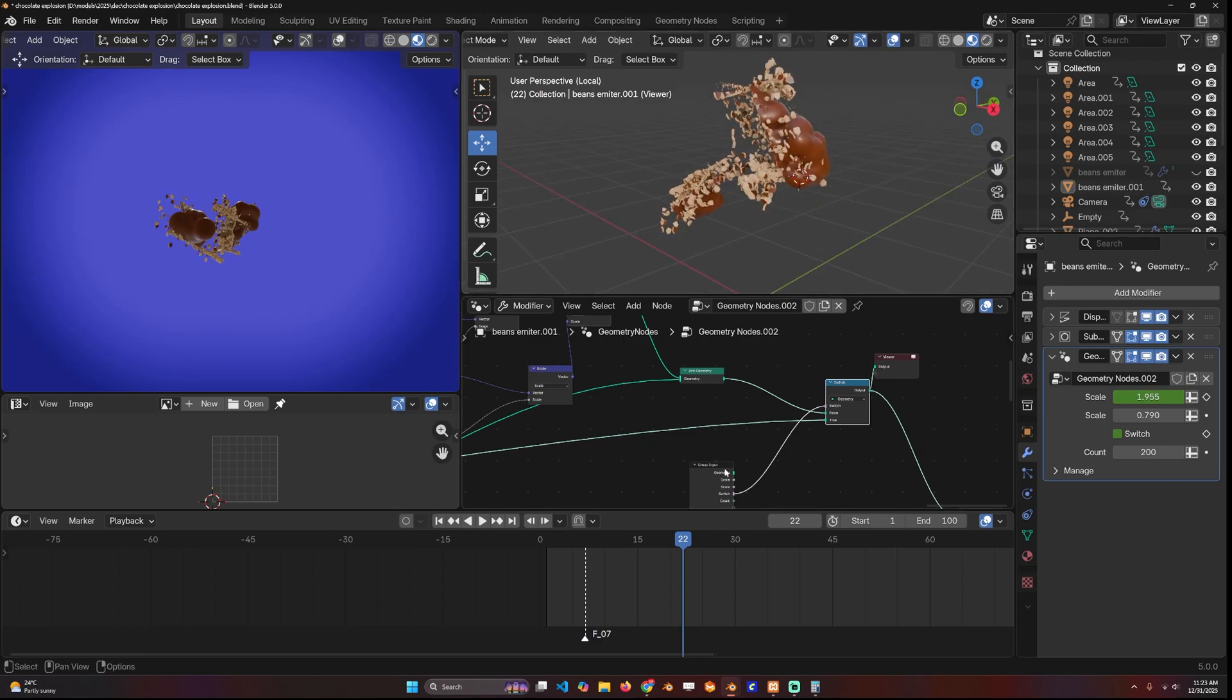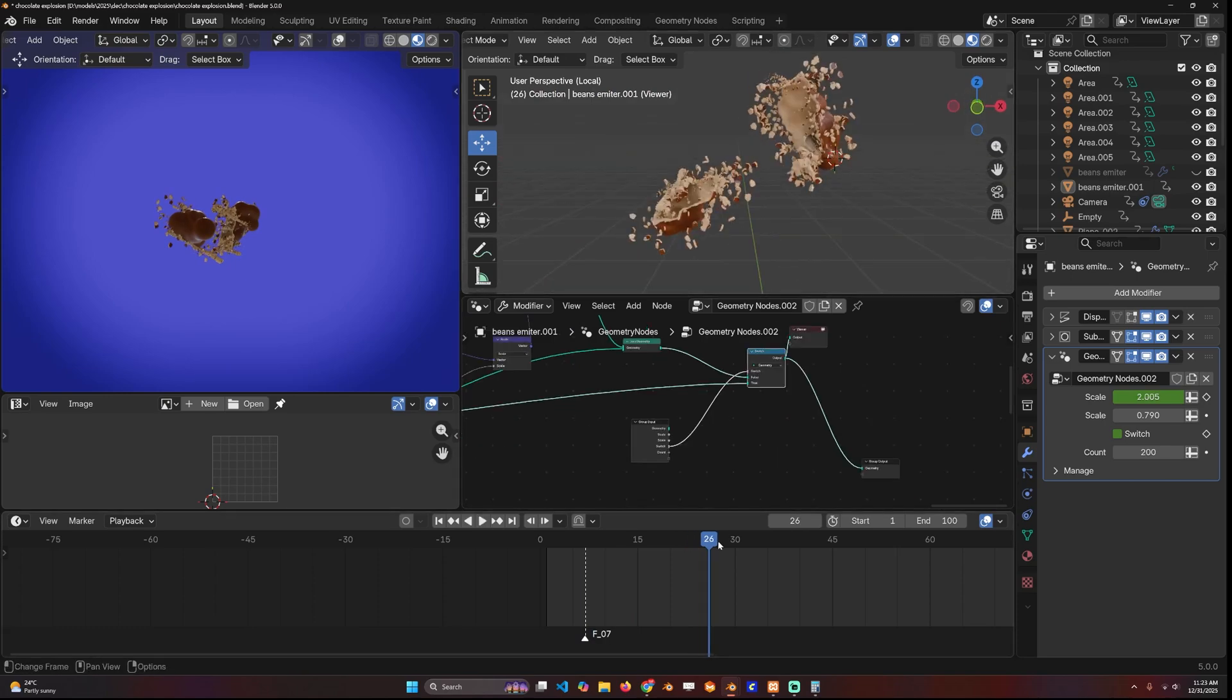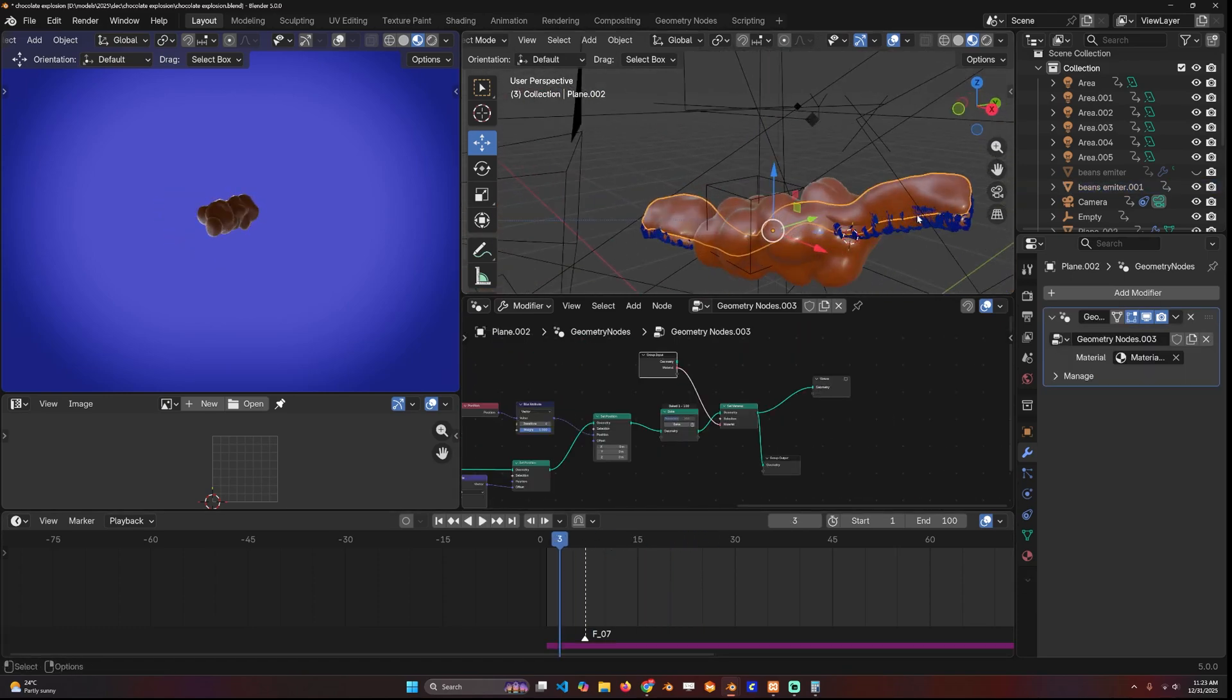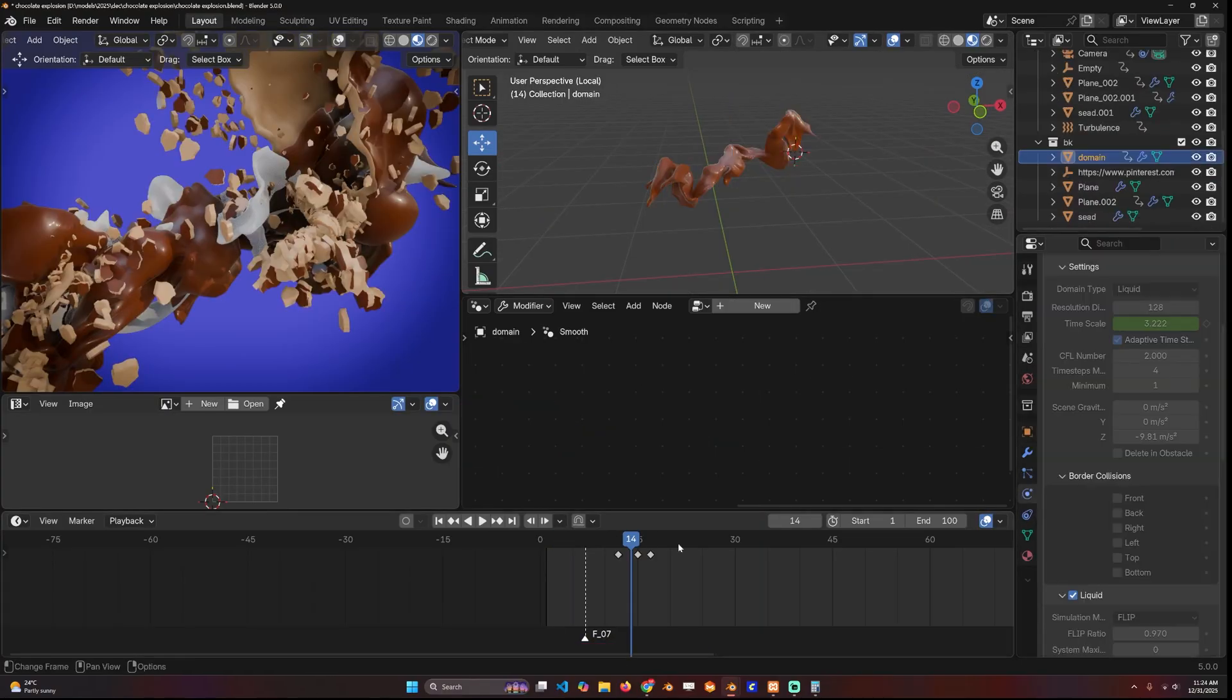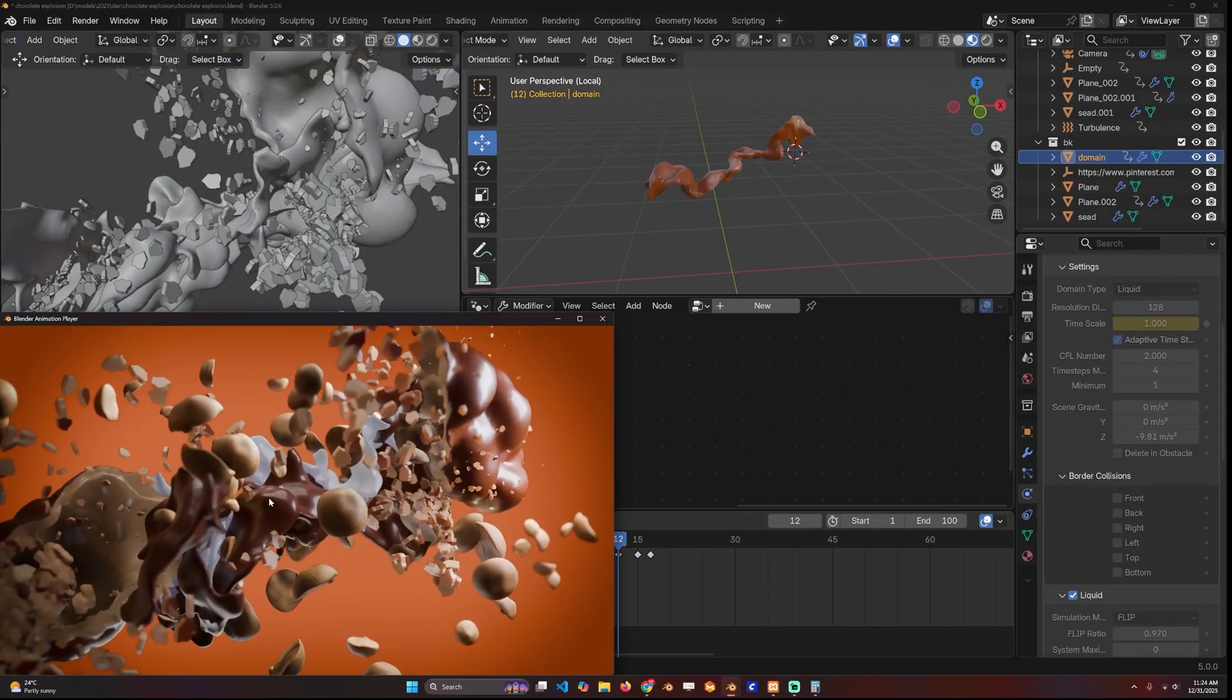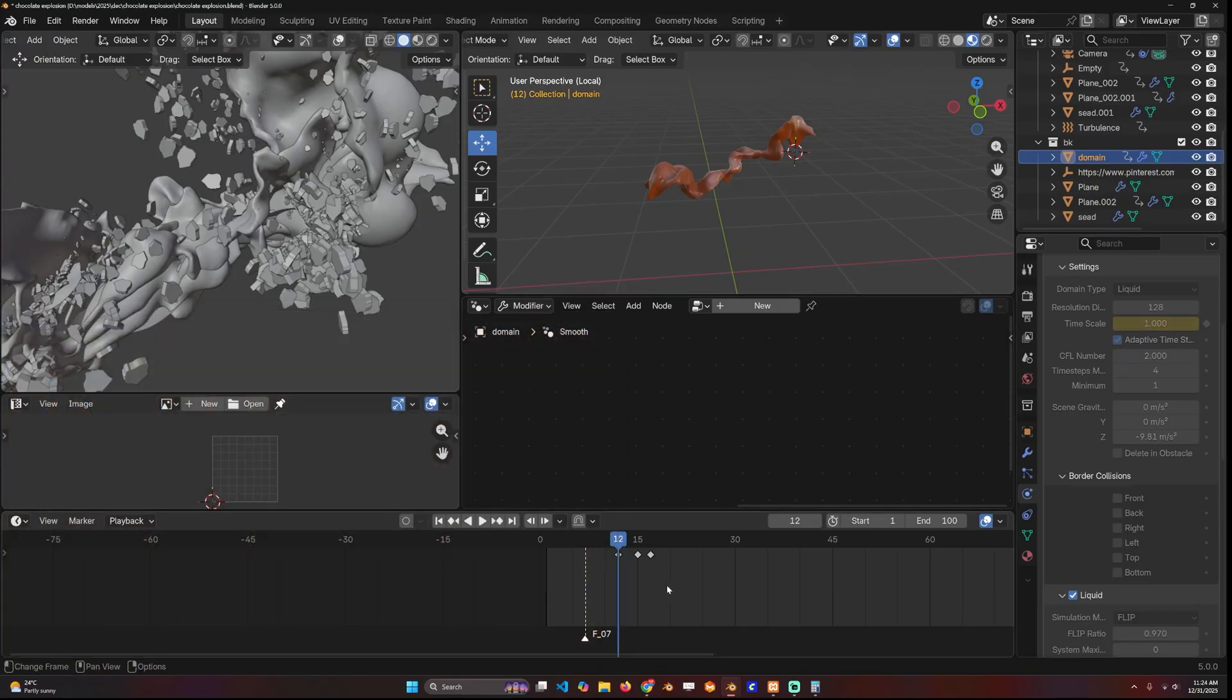The whole animation is done in geometry nodes. Then we have the fluid. All you have to do is set up a domain. To get this slow motion, you can change the time scale.